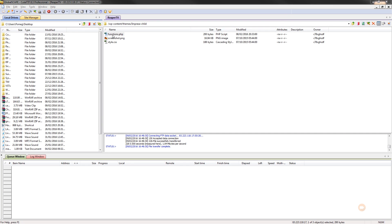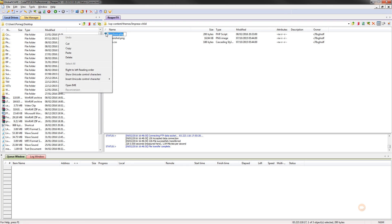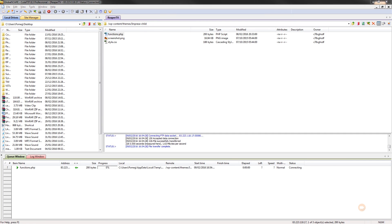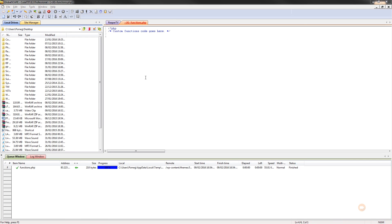So for me to do that, I just simply right-click on the functions file and I say view or edit. And there's our functions file. As you can see, there's nothing in there at the moment. We've just got the opening PHP tag, and it tells us that any custom code we want to apply to this is placed below.